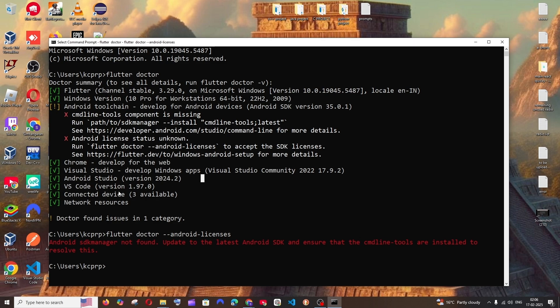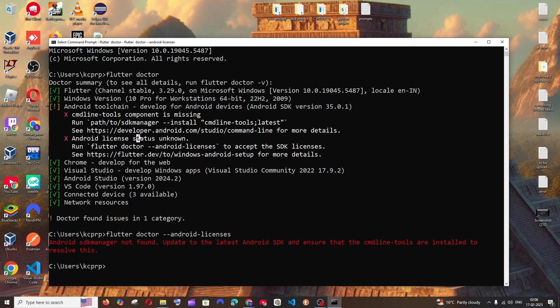Now as you can see here, I'm getting a green mark for Android Studio, but we're getting another two errors. Let's solve it now. First one is command line tools component is missing. So to solve this,